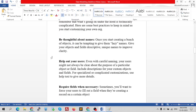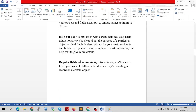The second best practice is to help out your users. Even with careful naming, users might not always be clear about the purpose of a particular object or field. Include descriptions for your custom objects and fields where required. For specialized or complicated customization, use help text to give more detail — for example, for formula fields.